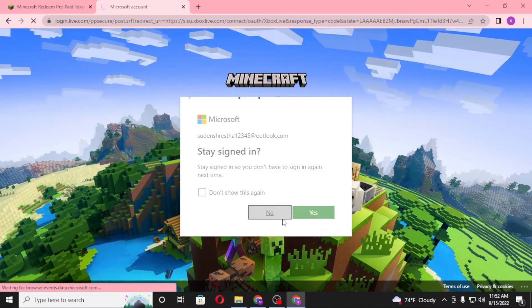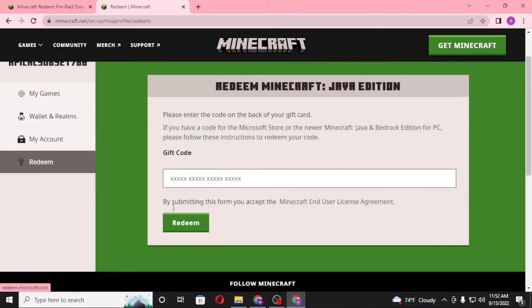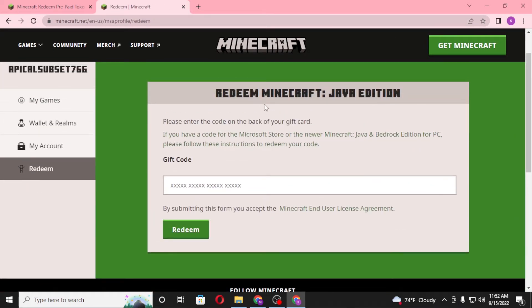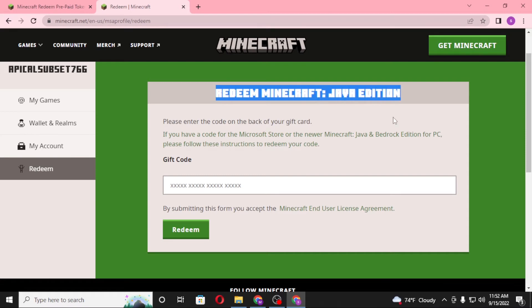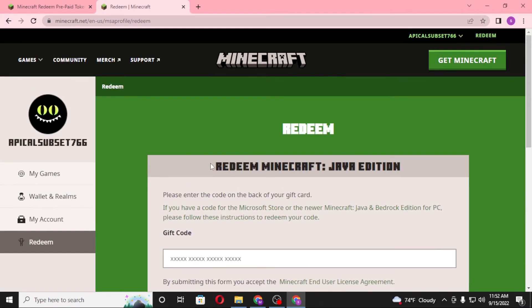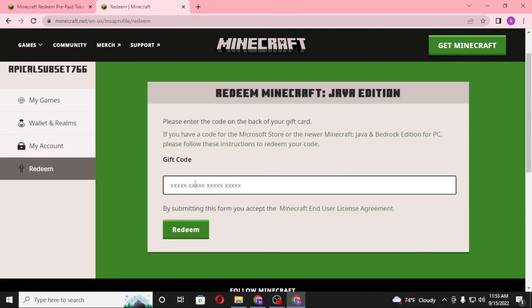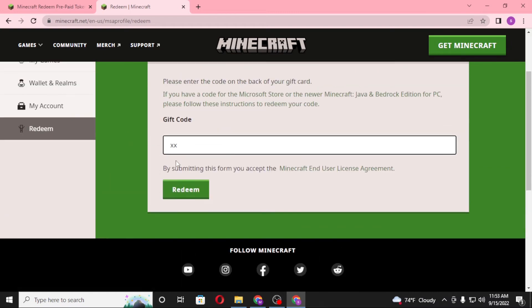Let's click No for now and let the page load. Now you can see we are on the direct Redeem Minecraft Java Edition page. You'll be required to enter your gift code in the empty box where you see the placeholder text with x's. After entering your gift code, click on Redeem.